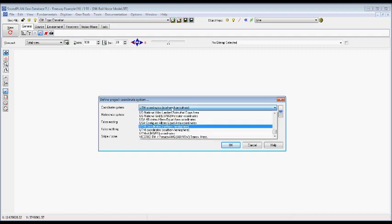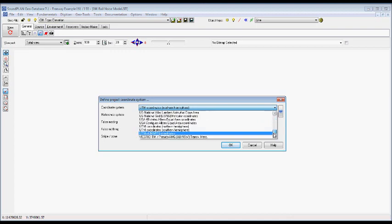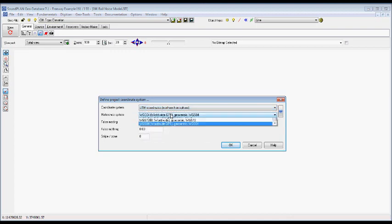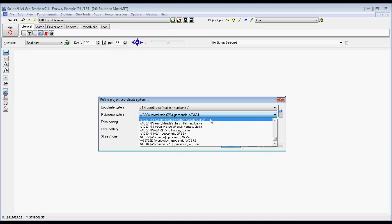There's pretty much a coordinate system for every state here in the US. And in this case also a WGS 84, a worldwide GPS geocentric system.